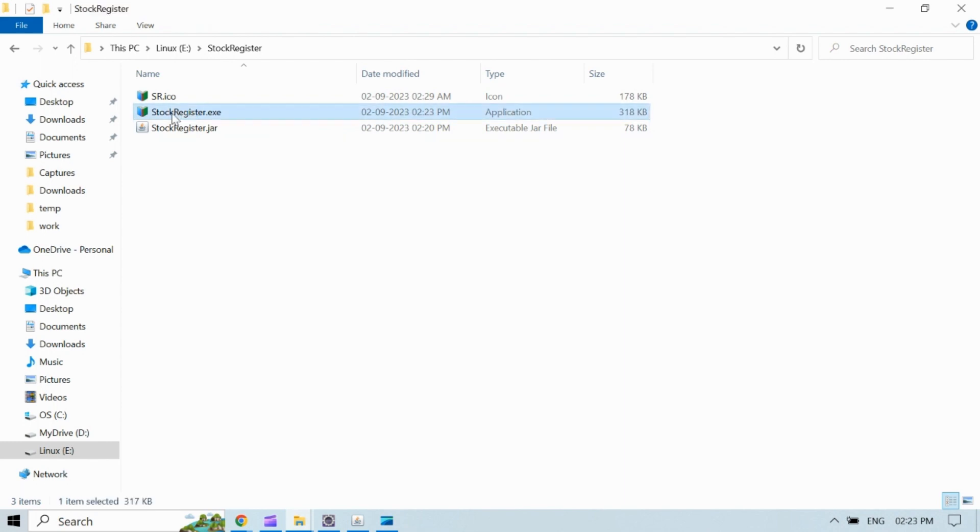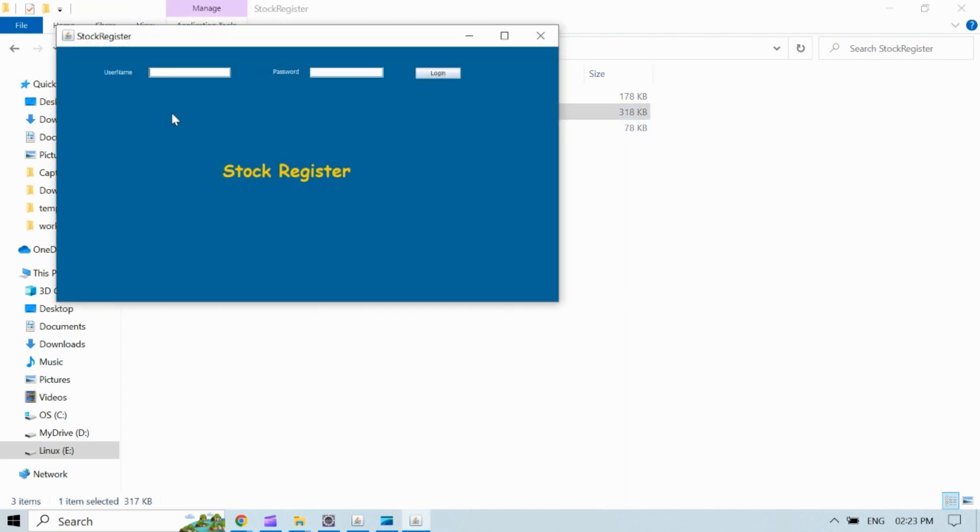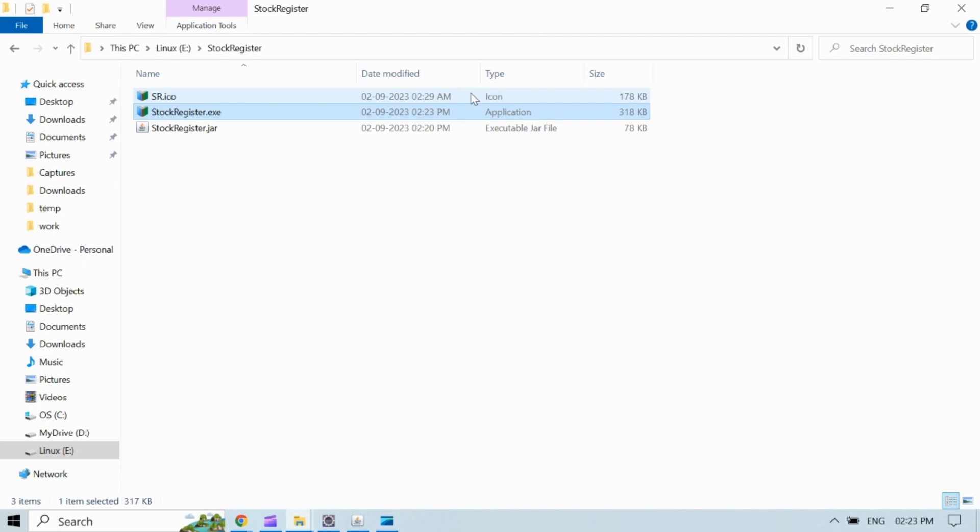Let's test the generated exe file whether it launches the project as expected or not. Great, the generated exe file launches program as expected. So this is how we can create an exe file from executable jar file.